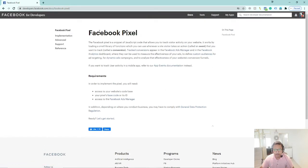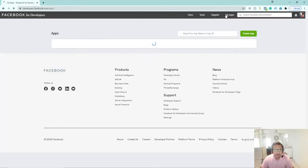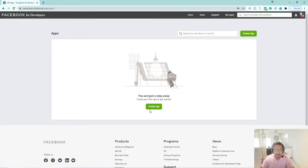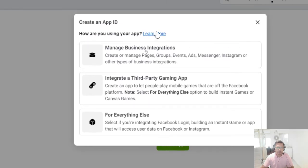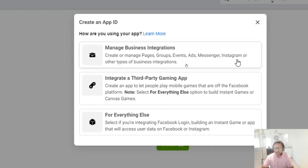Now we will go to the platform. You have not made an app yet, so first we will click 'Create App'. When you click 'Create App', you will see three objectives.